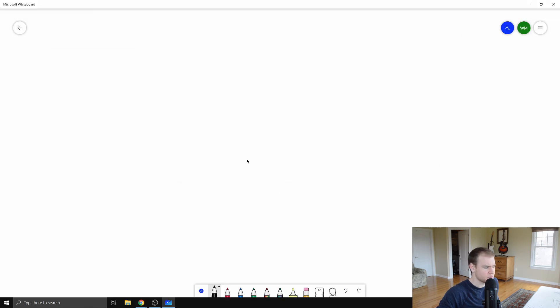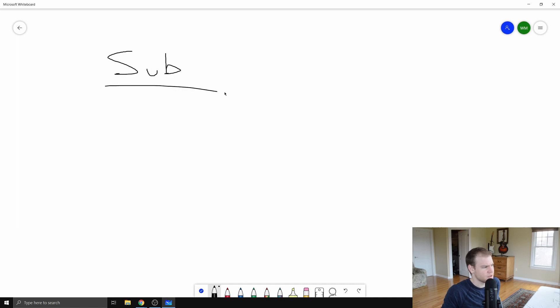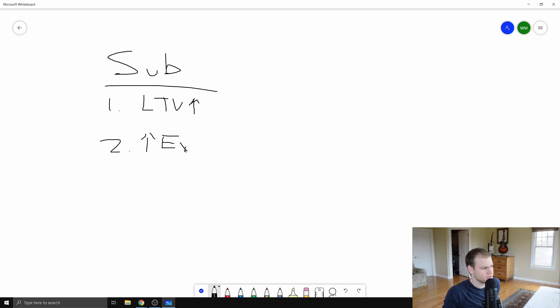I'm going to pull up my whiteboard app. When we think about subscriptions, there are two reasons why subscriptions are great for businesses. They're going to drive up the lifetime value of your customers, and they're also going to give you better expectations as far as how much money you're going to make per month or quarter.